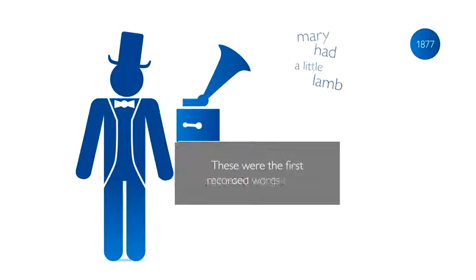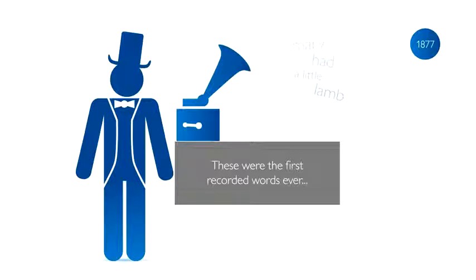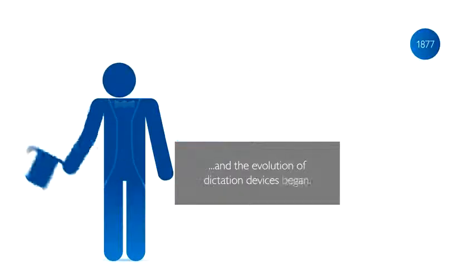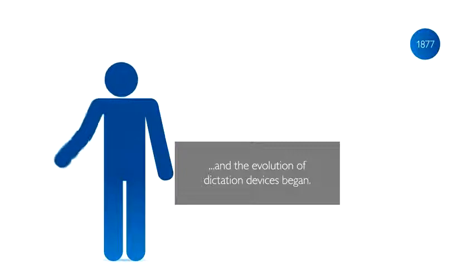These were the first recorded words ever, and the evolution of dictation devices began.